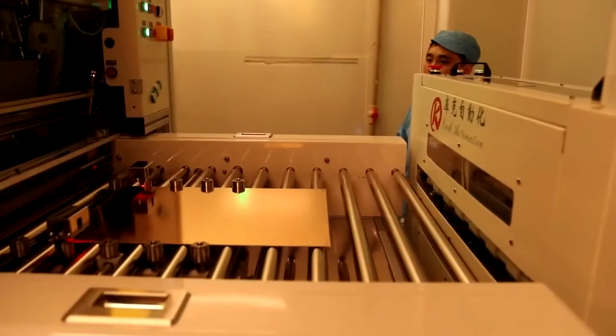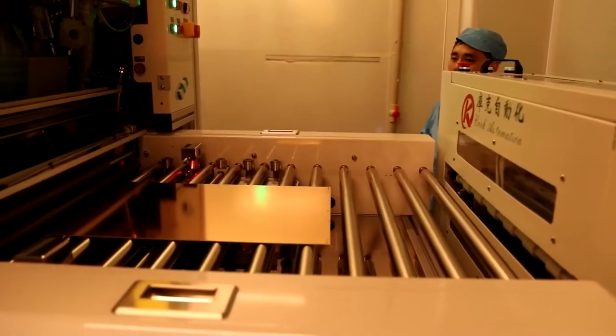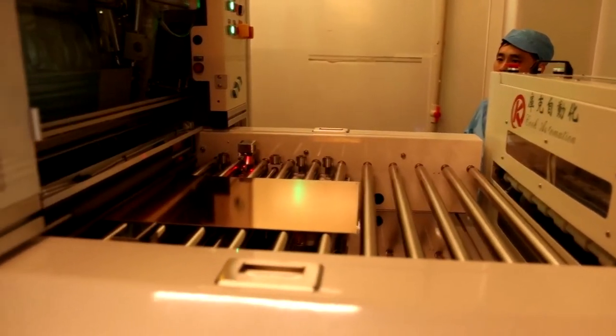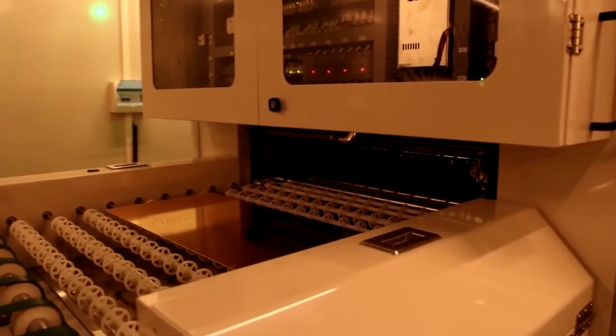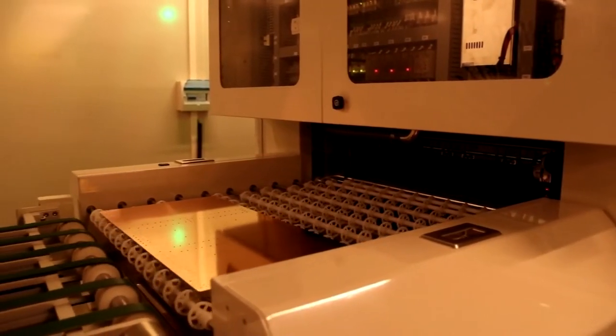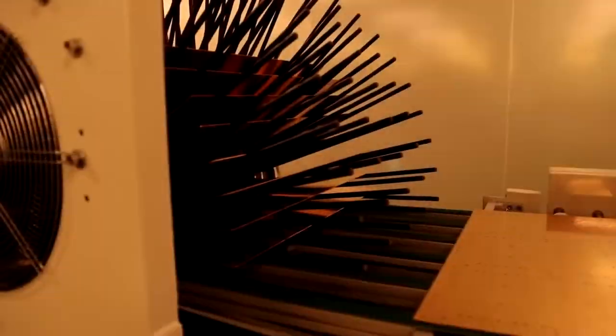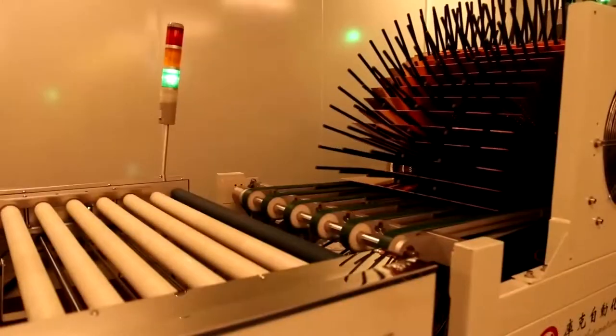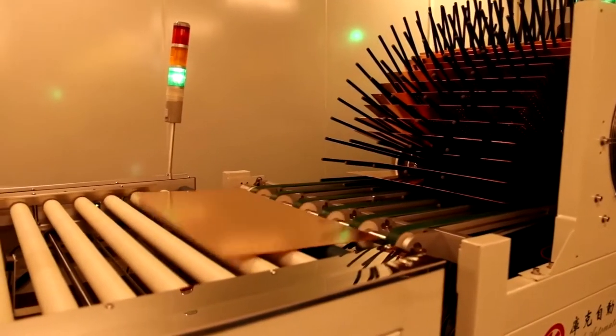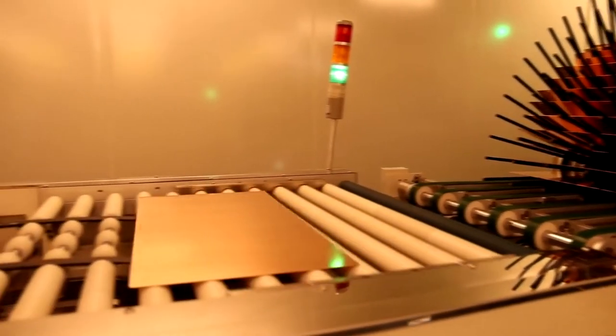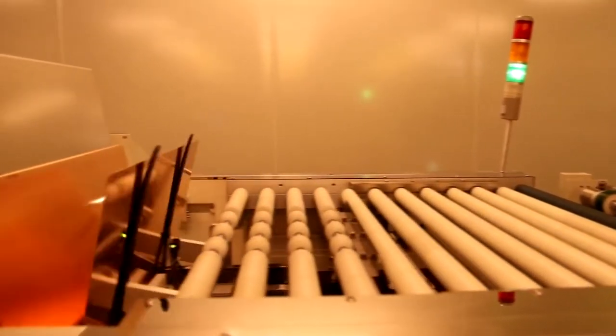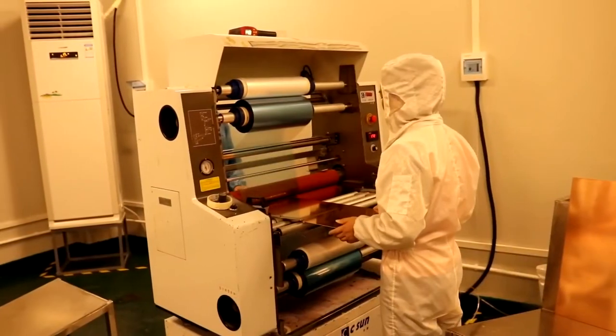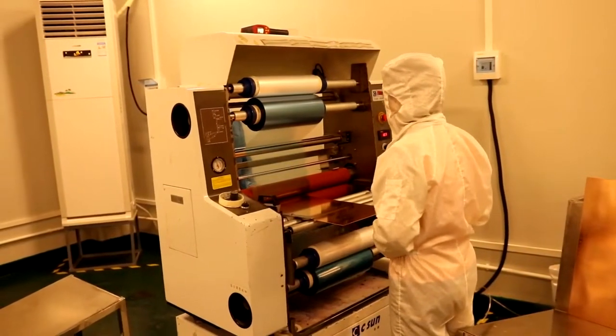Then the panel is first coated with a layer of photosensitive film, the photoresist, which is hot rolled onto the copper. The machine does this automatically, or sometimes this process is done manually. This film is blue light sensitive, so all the lights in the room are yellow, so the light doesn't affect this film.